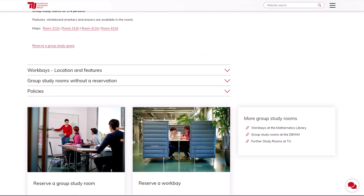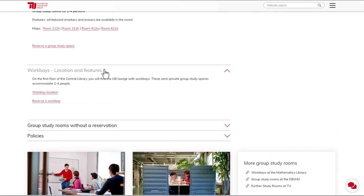Work bays are view-protected group study spaces. To find out where the work bay is located in the library, click on Work Bay Location and Features.